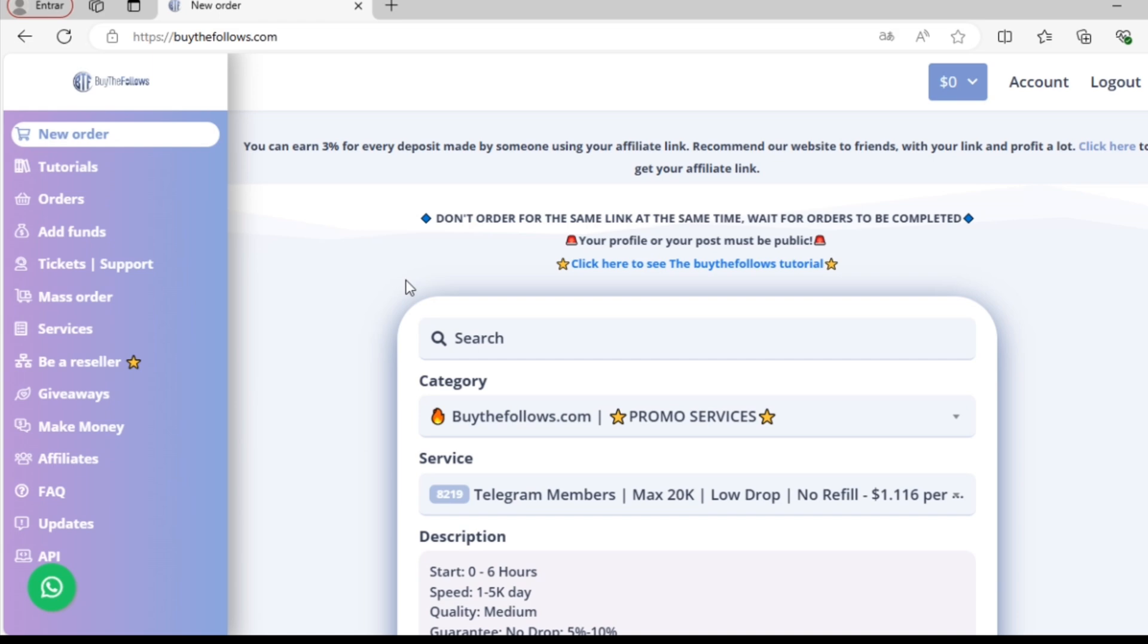Before we order any services, we need to add funds to our account. We can then use these funds to order the services we want.